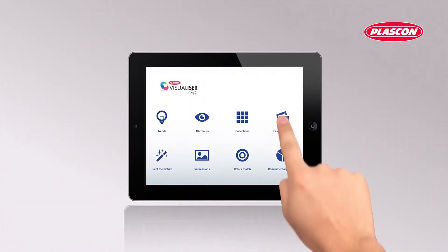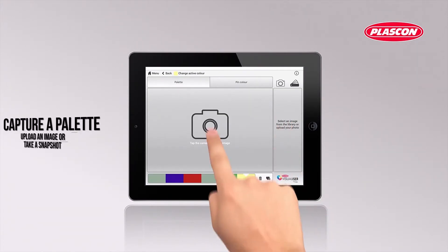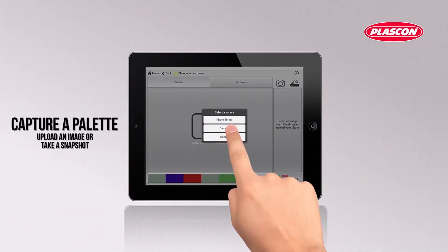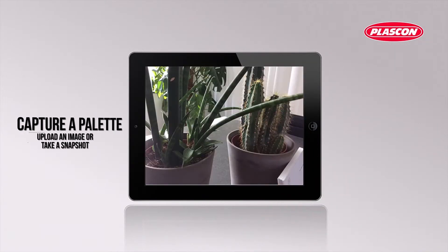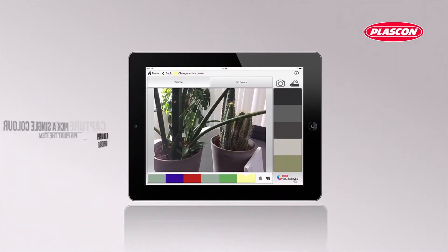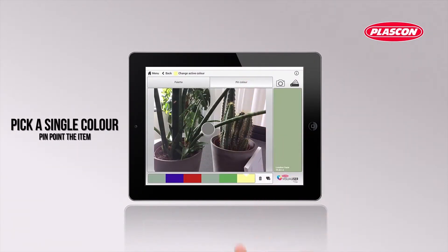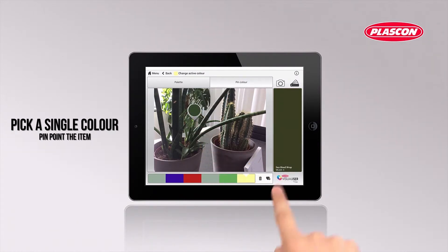Feeling inspired by the environment? Take a photo of the item or scenery your client likes and the app will show the Plascon colors that match it as a palette. Or pinpoint the specific color or item in the image.